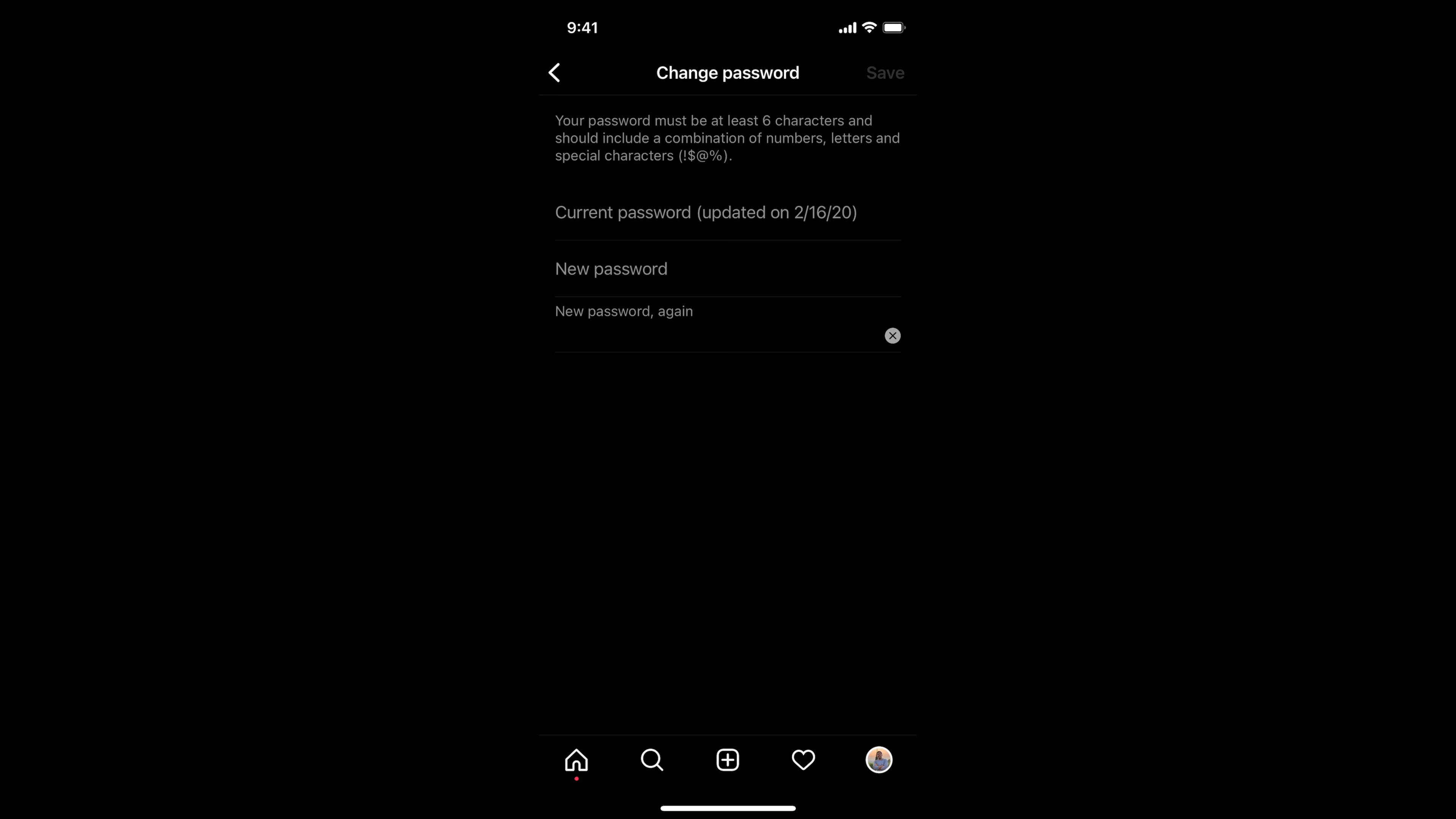Inside settings, tap on security. Here you can see security, and at the top you can see password. Tap on password.